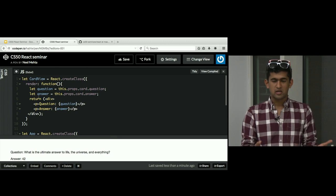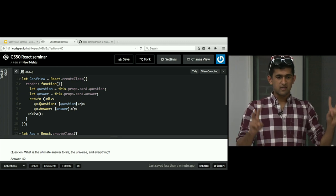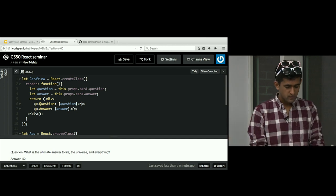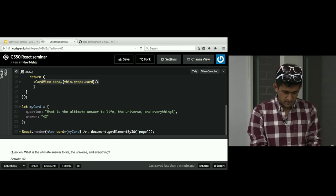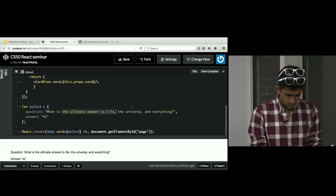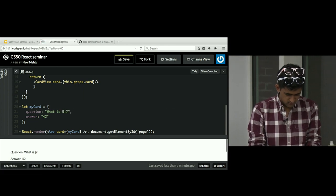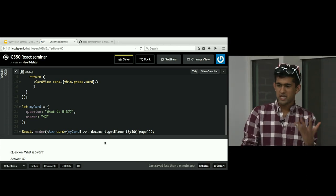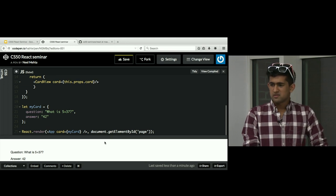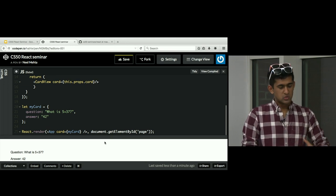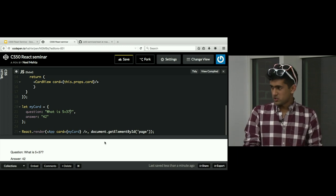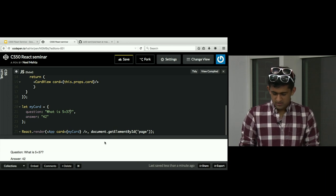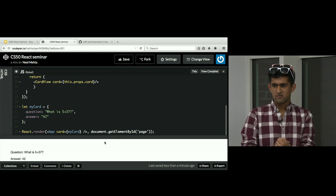A component can be thought of like a library function. If you give the card view some card as a property, it'll print out the contents of that card. Just by changing the input you get different output. Components are almost like functions — you get input, like myCard, and you get output, which is the HTML. Properties are how you pass information into and out of components.